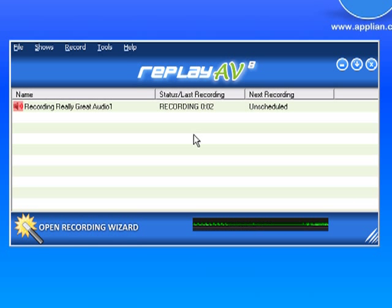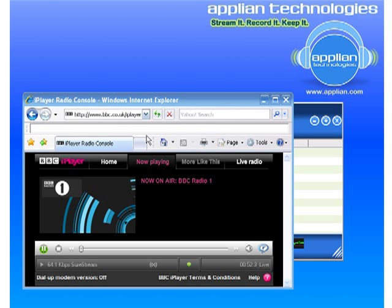Now it's recording, but right now I don't have audio playing. Let me pause one second while I pull up some audio. So I just brought up the BBC player and I'm playing it — you can hear it. Replay AV is recording it.